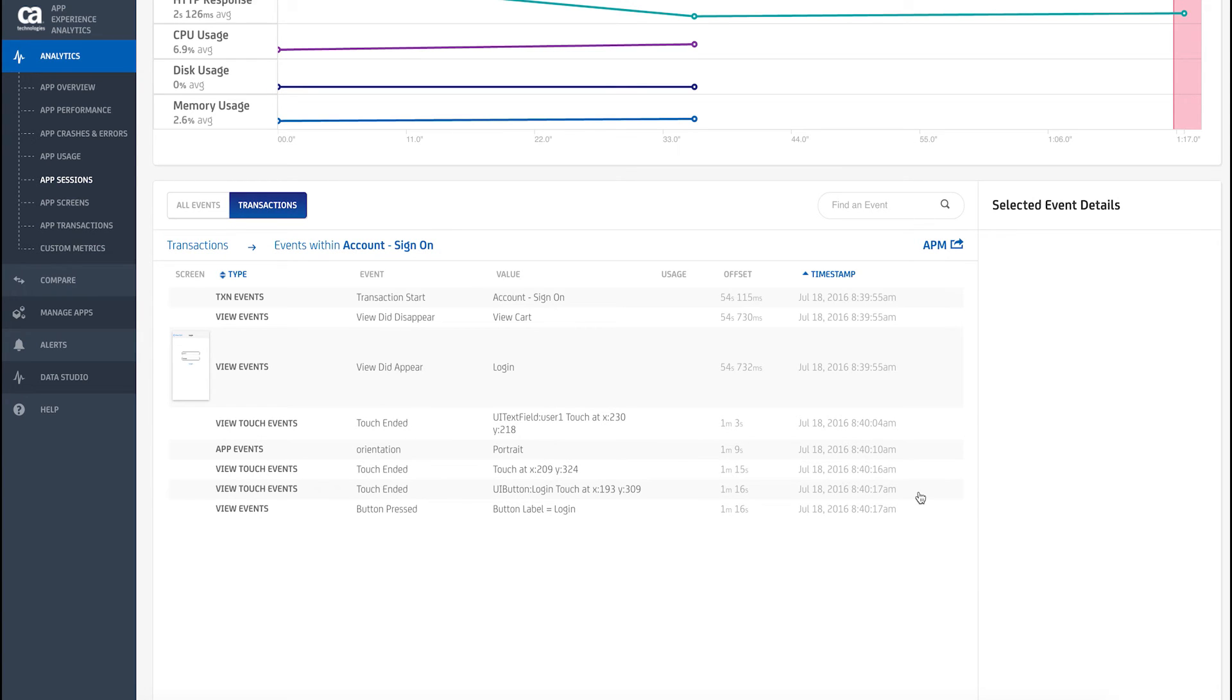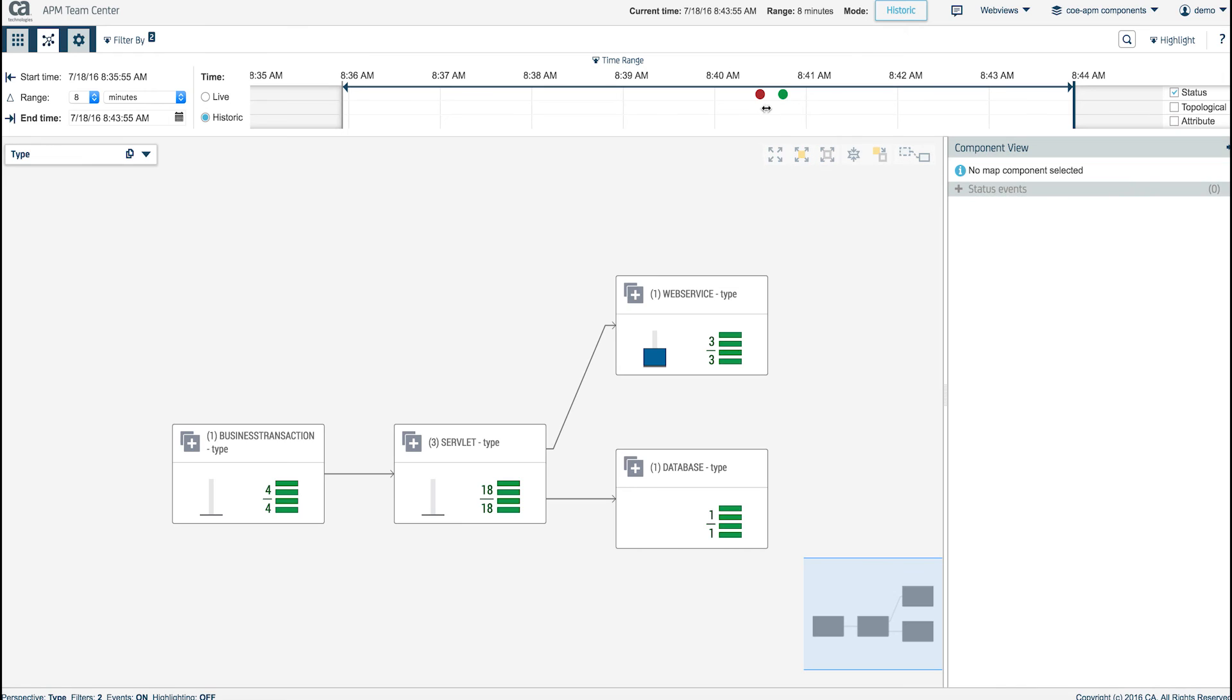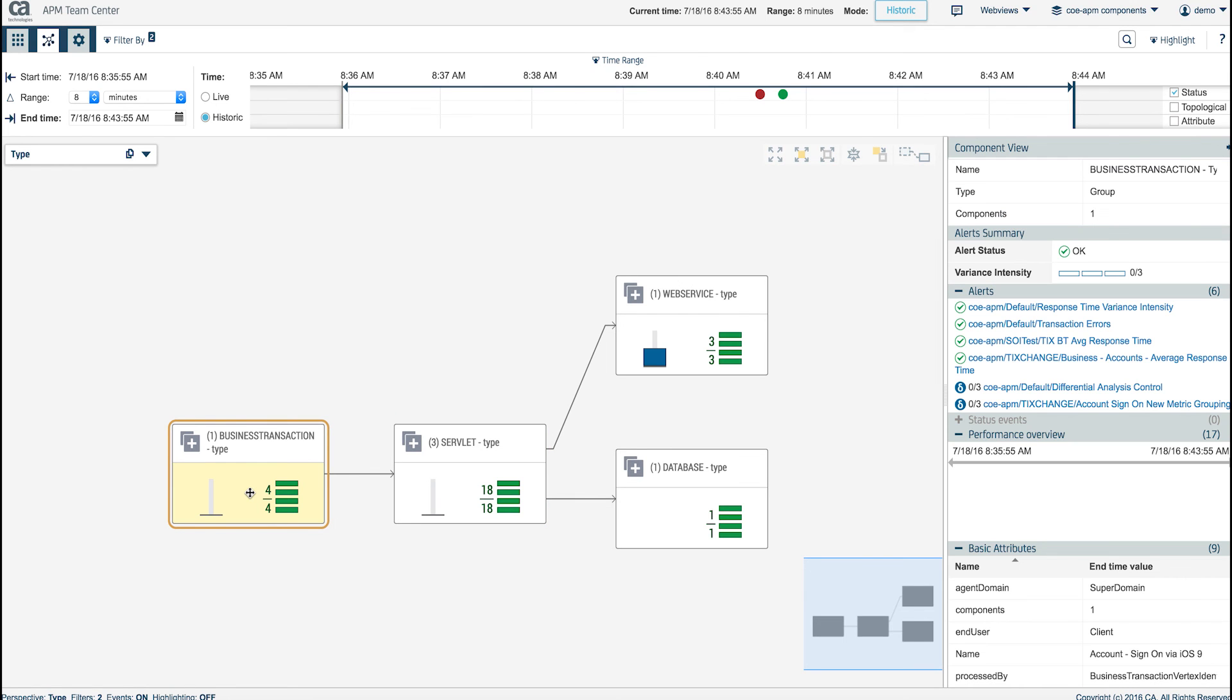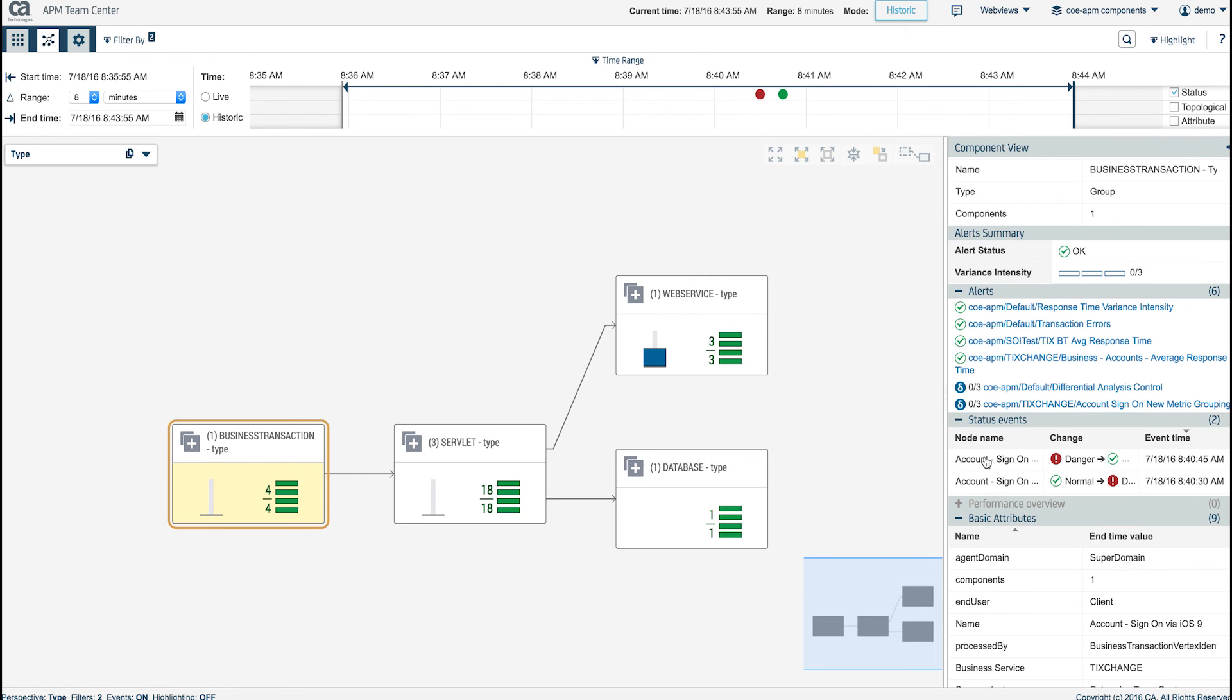Taking advantage of the CA APM localized timeline functionality, the admin is brought to the exact time the problem occurred. Through CA APM's Team Center View, issues with specific application components become clearly visible. For example, red indicates an issue that can be further analyzed.